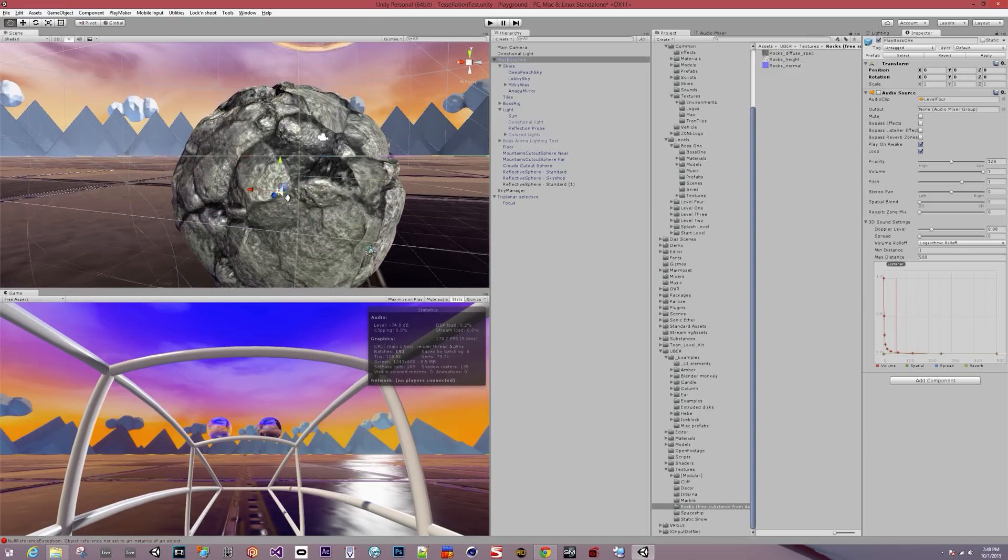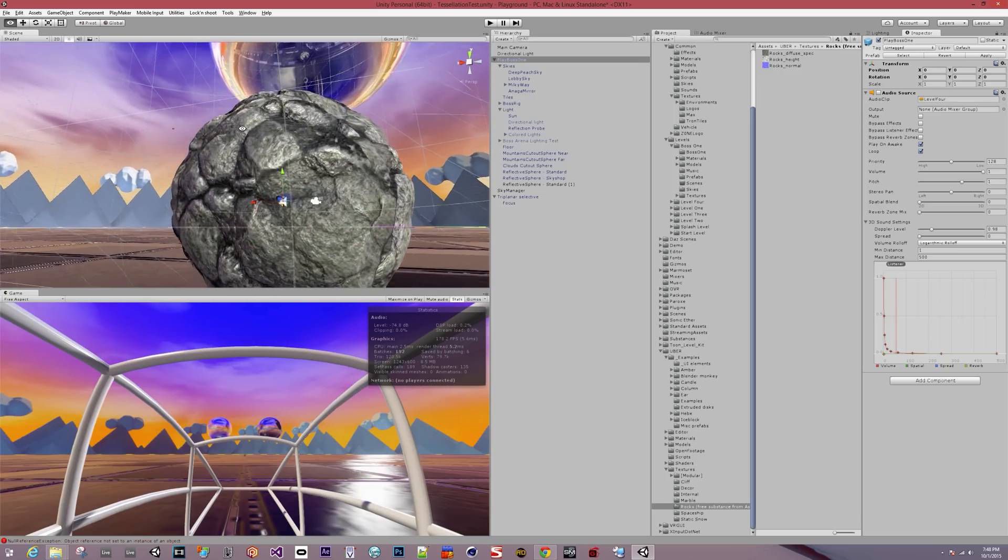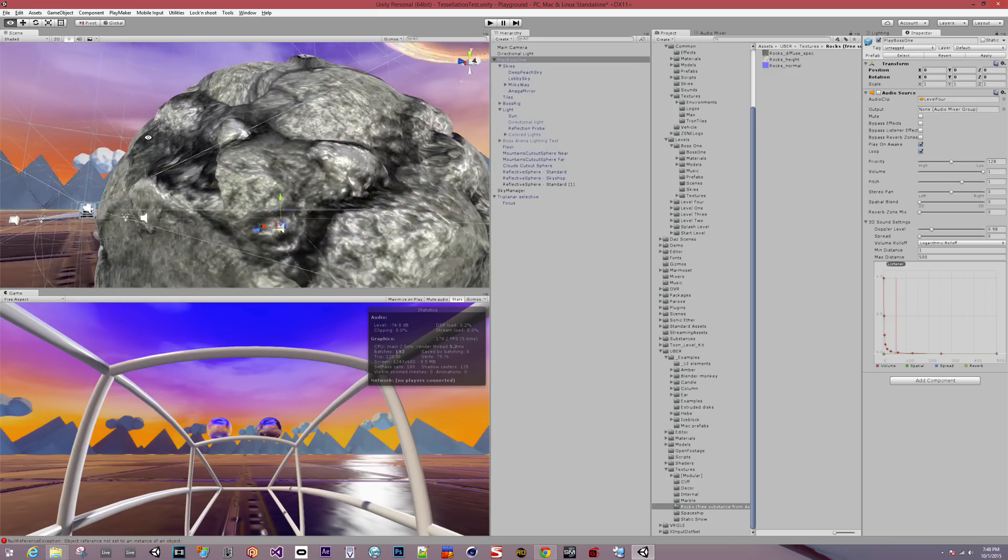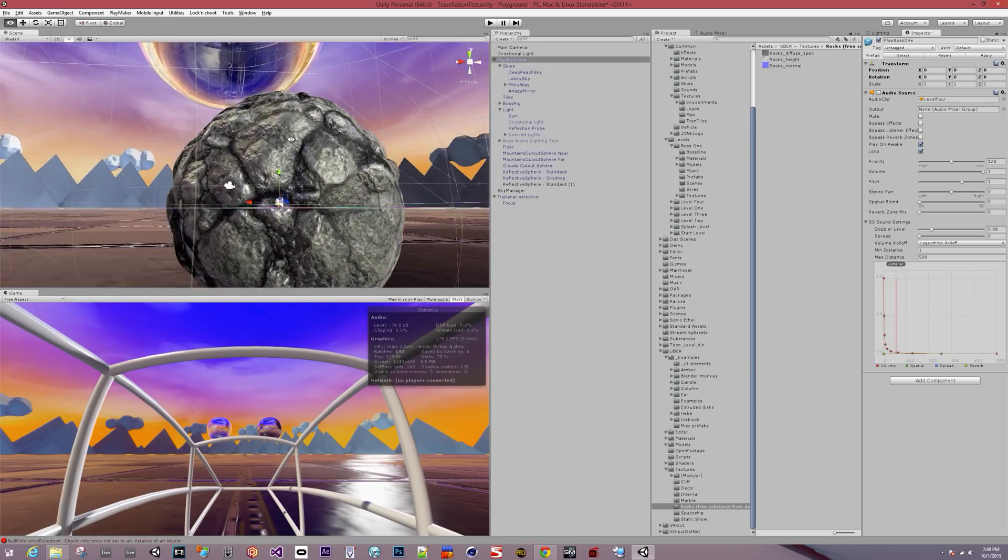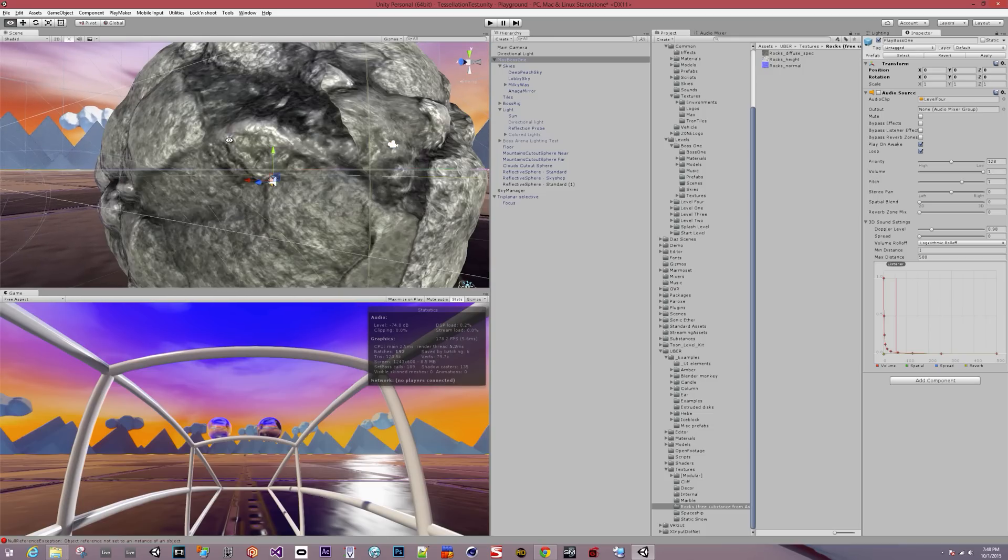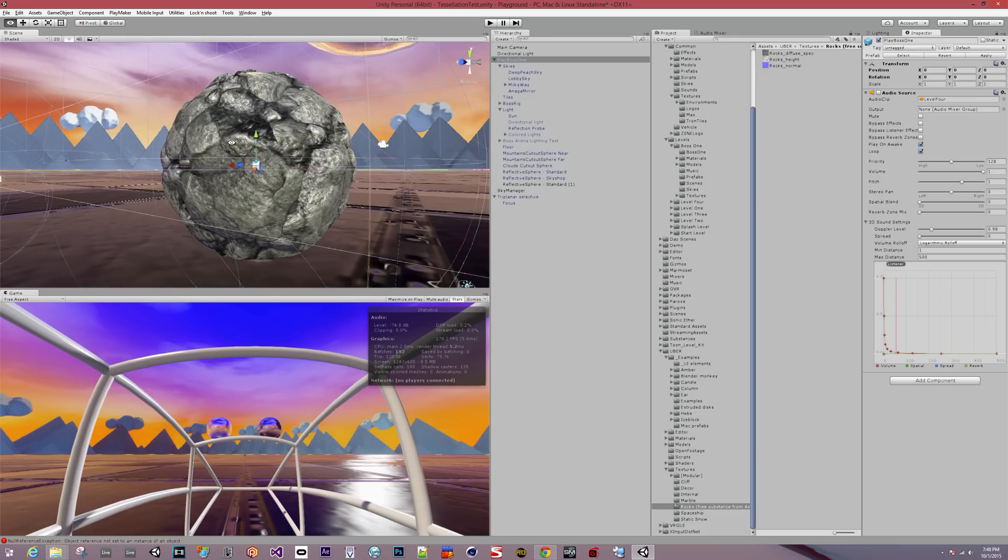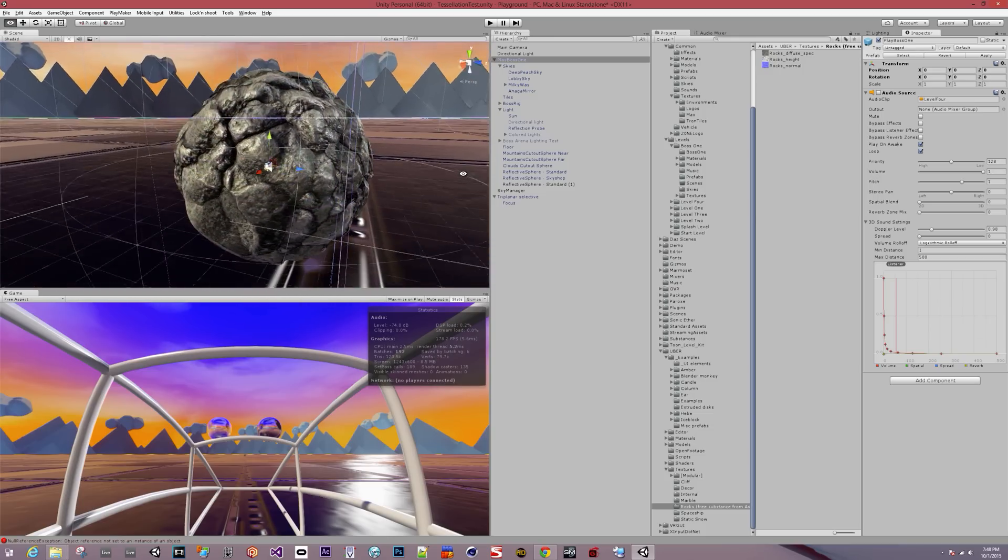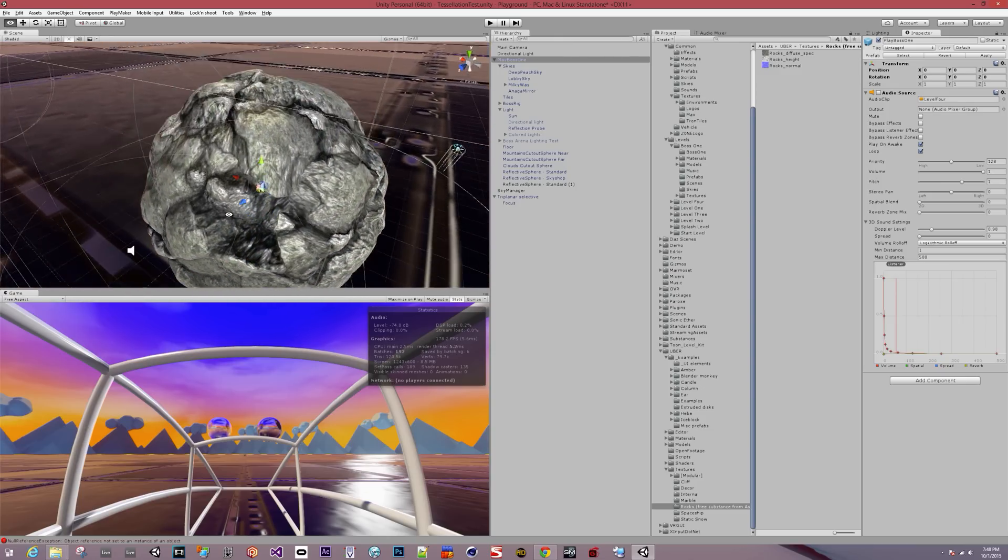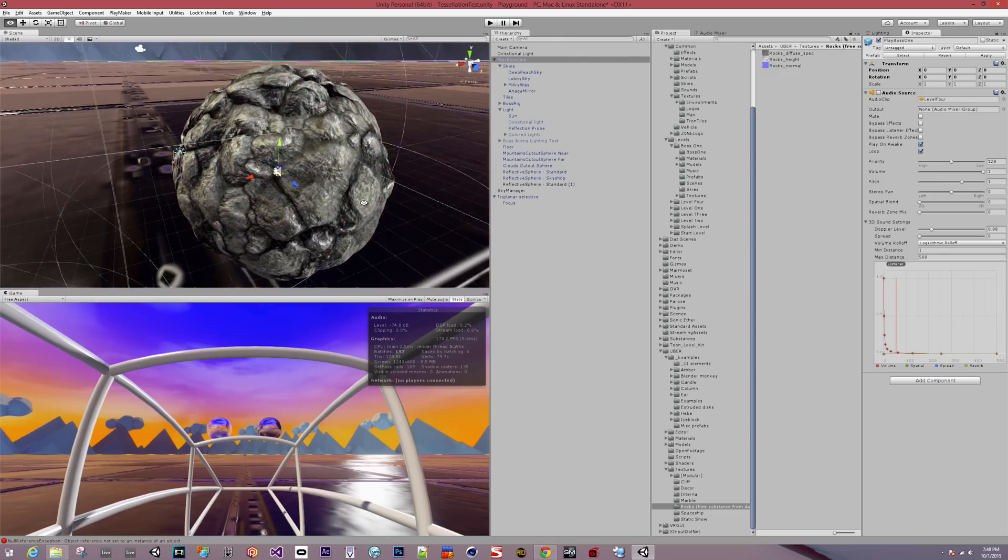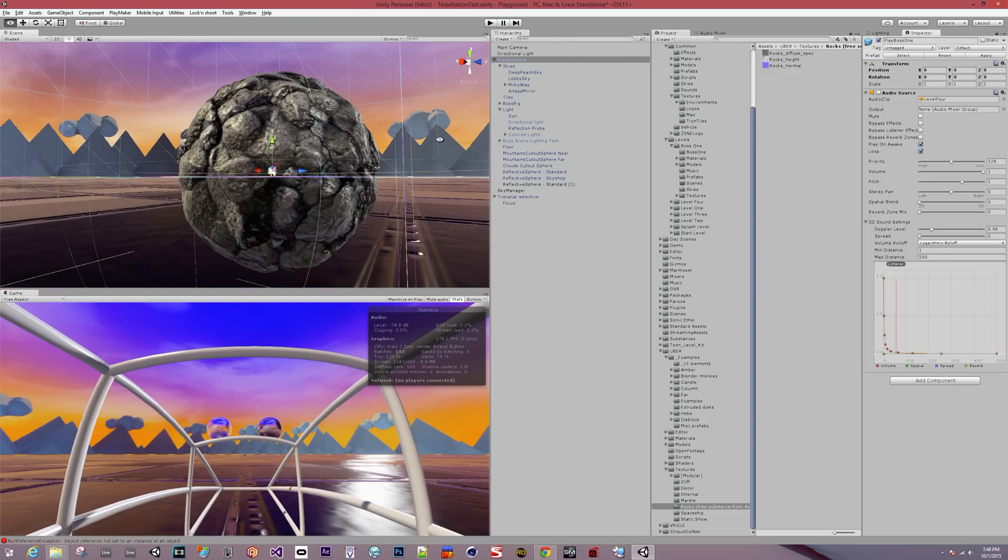Now you see we've got actual geometry there. Look at the edges now. We've got real displacement happening relatively inexpensively on the GPU with a simple displacement map. That looks way cooler and I'm pretty excited to be playing with this more.